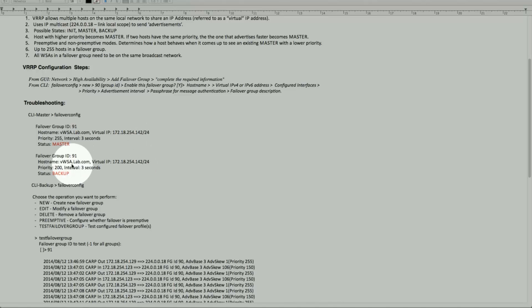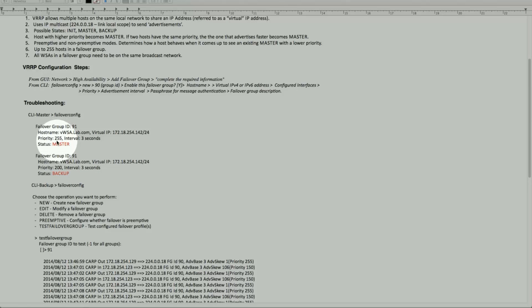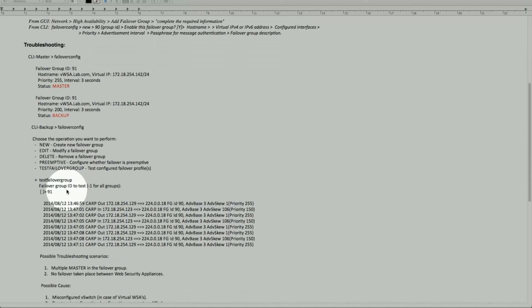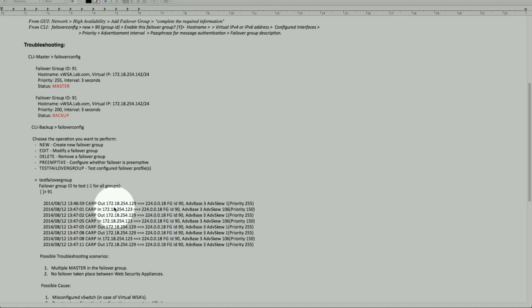142 for different machines — these are from one machine, and this one is from a different machine which is also group ID 91. So one is a master and one is a backup. Looking at the priorities, 255 is higher, so that's why it chose to be master. Furthermore, we can use the failover config command from the CLI and choose the option for test failover group, specifying the group number — in this case 91 — and that gives you all the detail about communication between the two hosts.